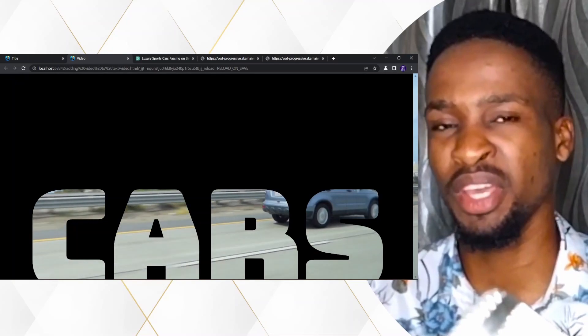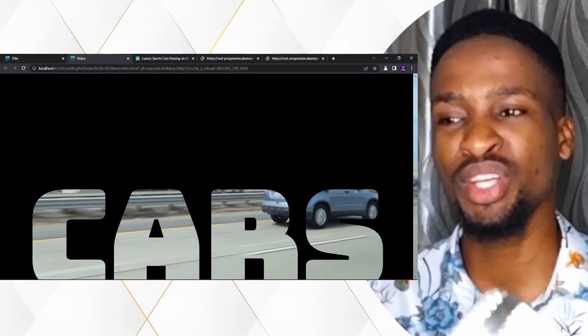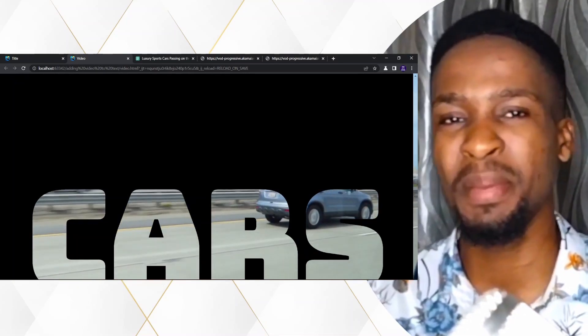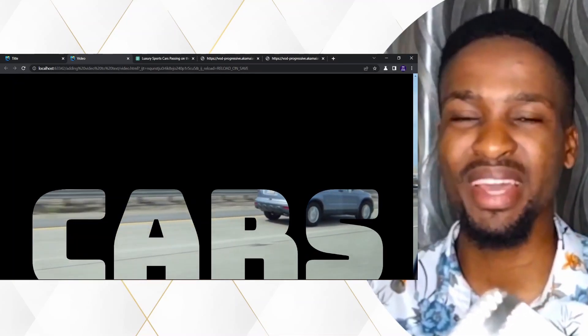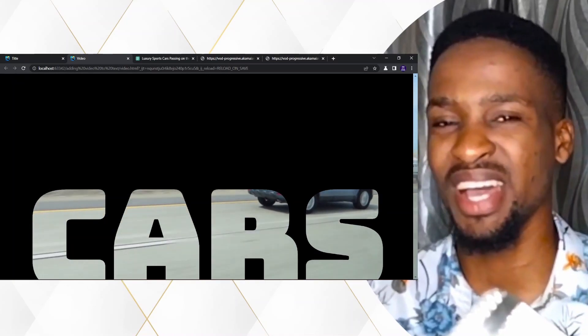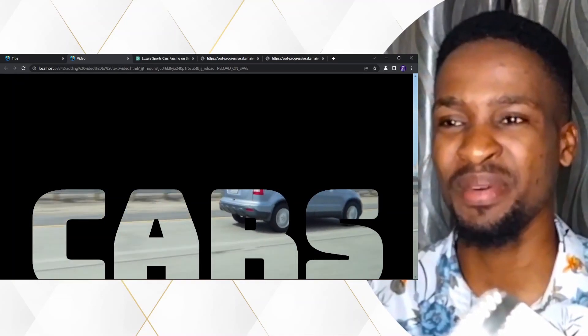So this is all about using mix-blend-mode to show a video within a text. I hope you enjoyed this video. If you did, remember to give this a thumbs up and don't forget to subscribe to this channel. Until next time, bye bye for now.